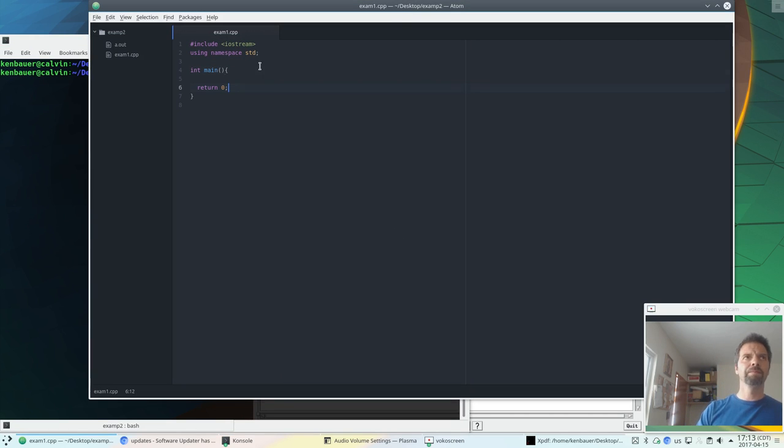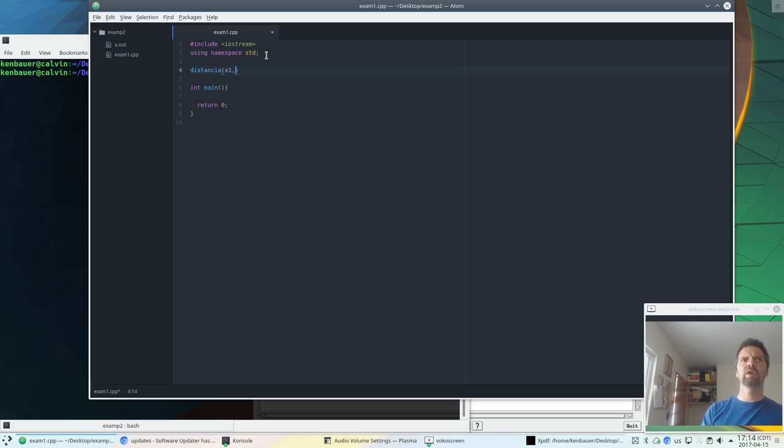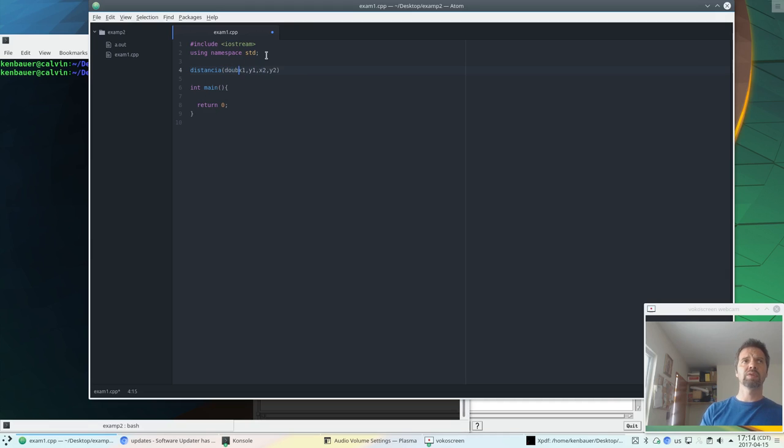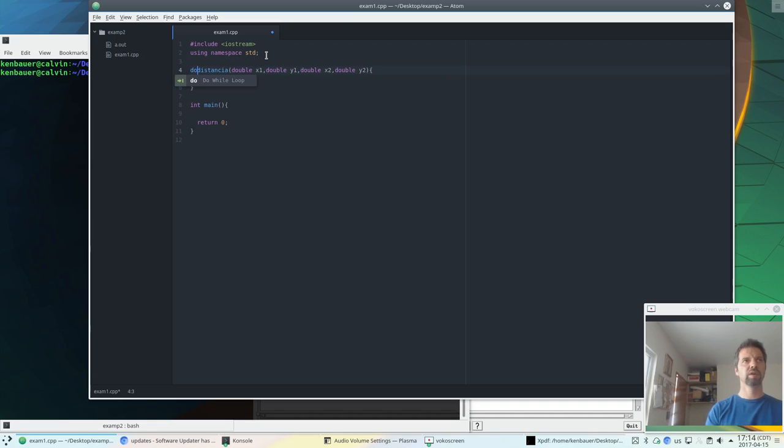So let's go back up and do what the actual exam question says. We've got to have a function called distancia, and it has four parameters: x1, y1, x2, y2, representing the points. Now in C++, we need to give those types, right? So I'll put the types on all of these, and we will open the parentheses brackets, and we said it must return a value, so let's have it return a double as well.